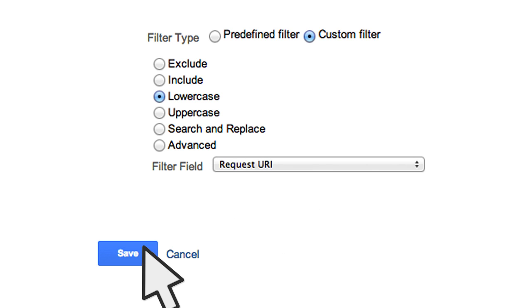For this particular type of filter, the condition and action are both implied and don't need to be set up.